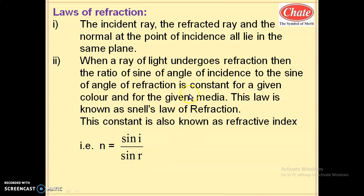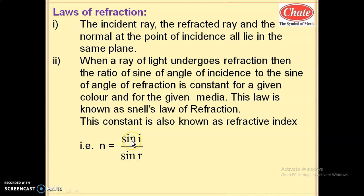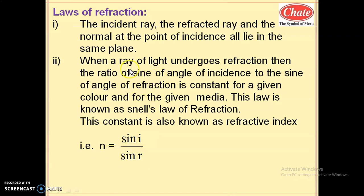Sine is the ratio you have studied in trigonometry — opposite side divided by hypotenuse. The full form is S-I-N-E and the short form is S-I-N. Similarly, cosine: short form is COS and full form is C-O-S-I-N-E. So the refractive index is sine I by sine R. By remembering this formula you can remember the second law of refraction.